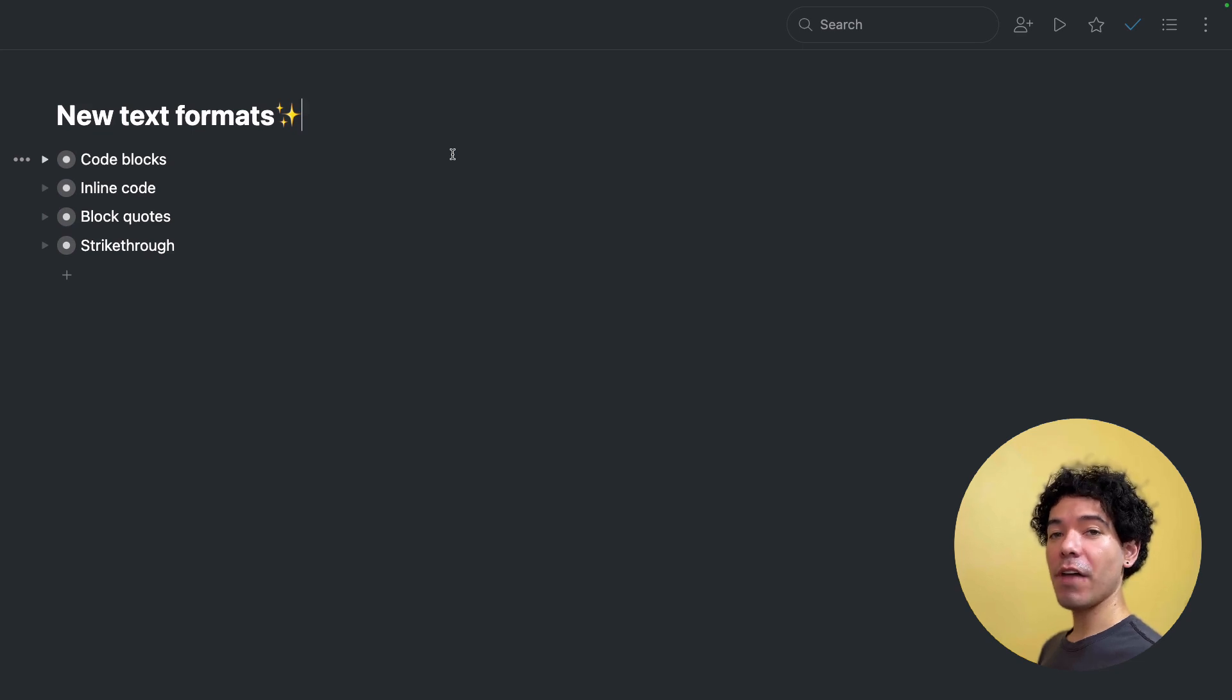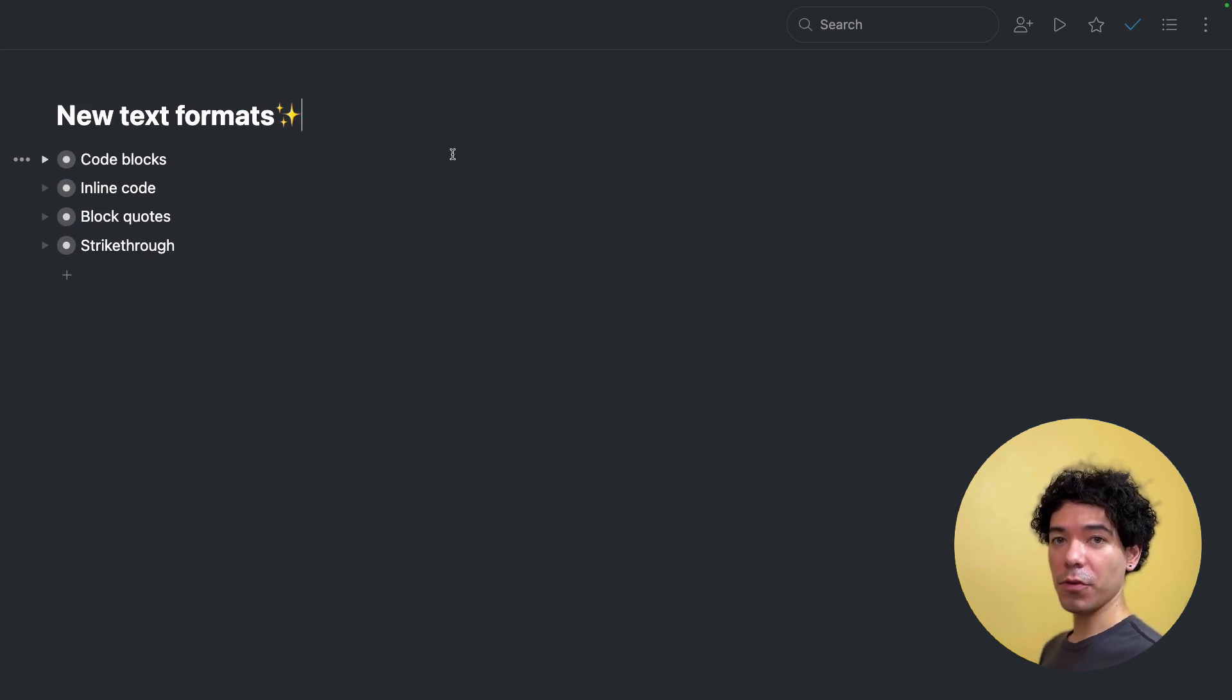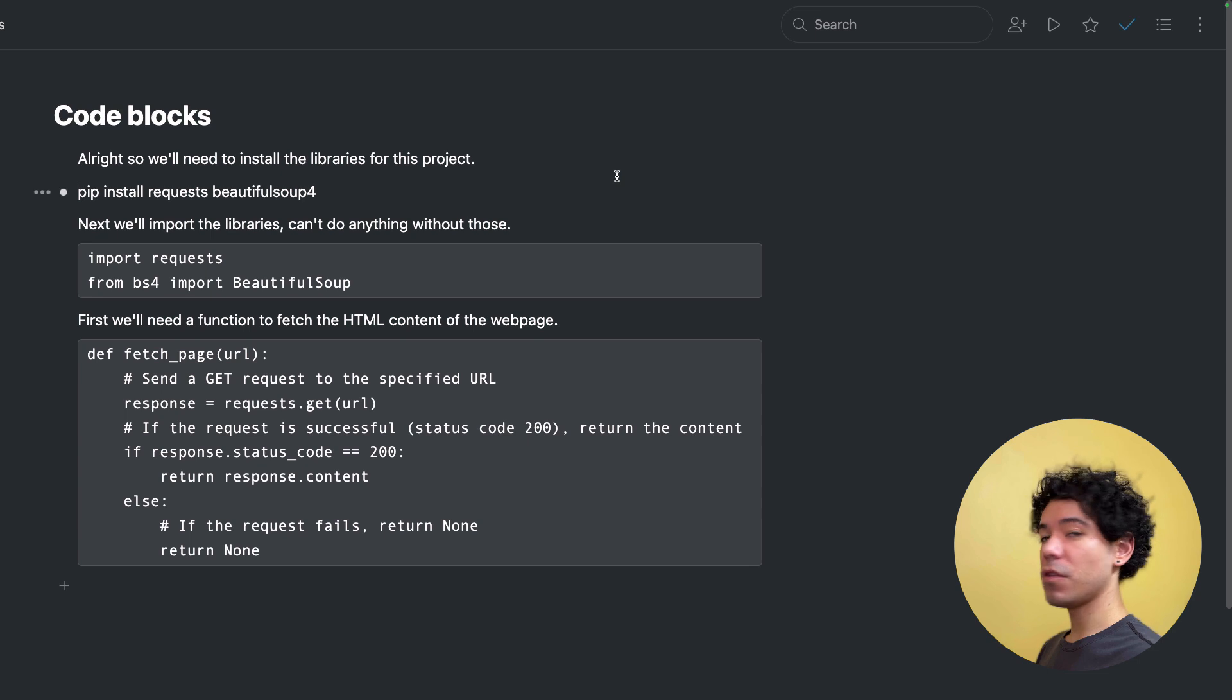Hey there Workflowy folks. Today we have four brand new text formats I'd like to walk you through. So let's get right to it.